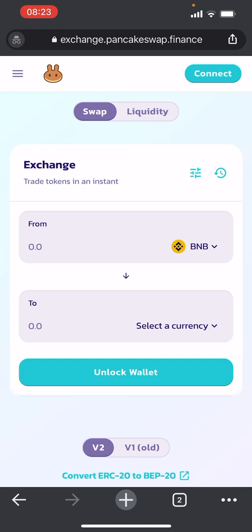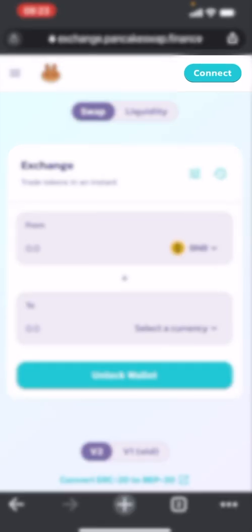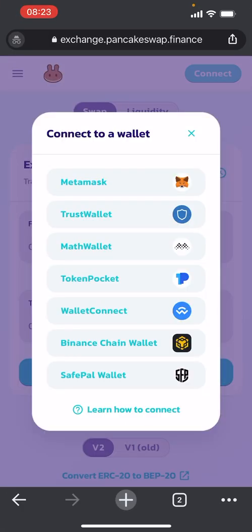Now we've got to do things a little bit different — we just need to link it up. So what we do is in the top right corner press Connect, and then we want to go down to Wallet Connect.